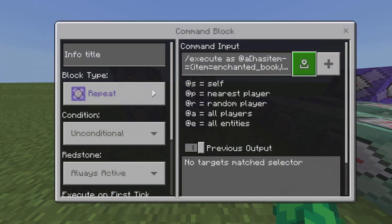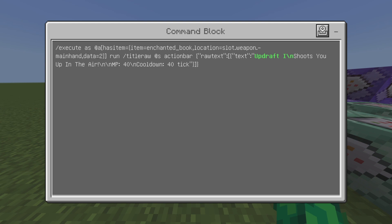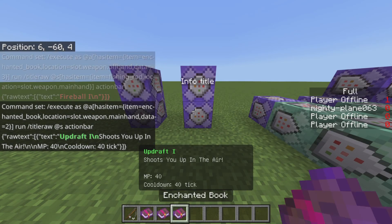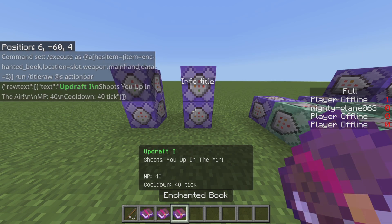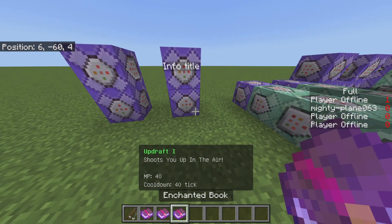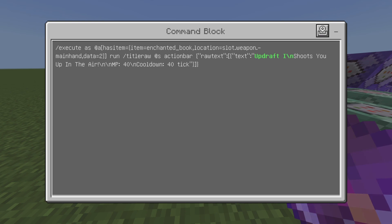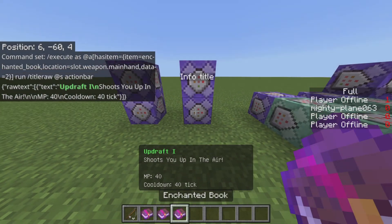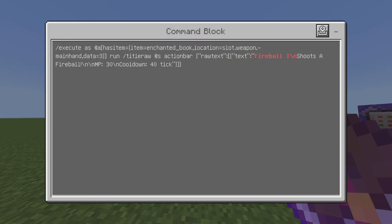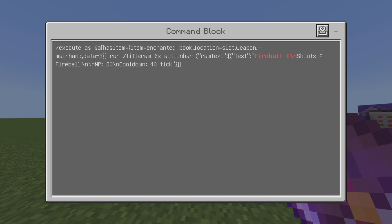Next command right here — this is for the information about the book when you first hold it, so just copy this. And this is going to produce this text on screen, as you can see. Just pause the video and type this down. This is basically the same thing but just for the other spell book.